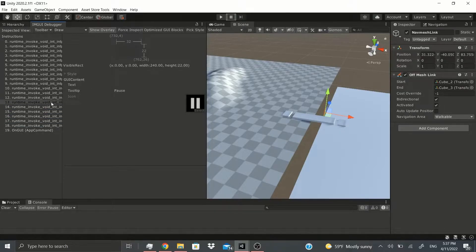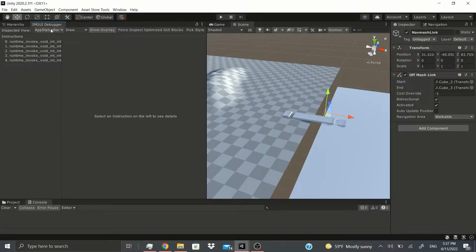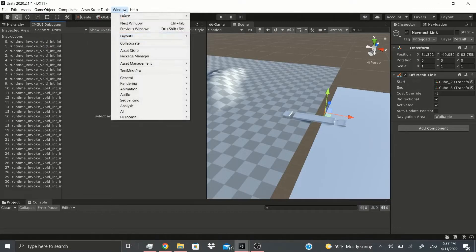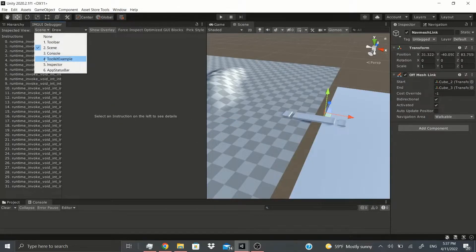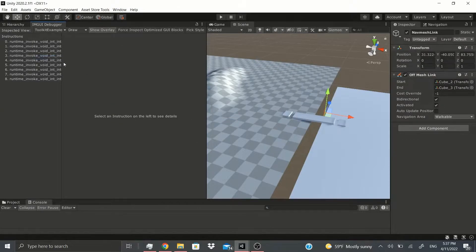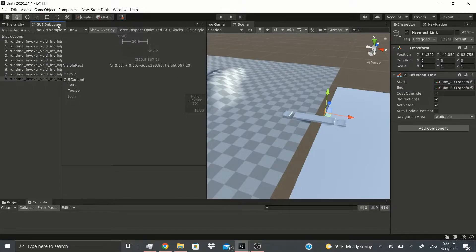There's the pause button, the play button - it shows you how everything gets rendered. If you had your own window as well, if I open this up, now we can see there's the toolkit example, which was the window I just opened, and you can see everything that makes up that window.